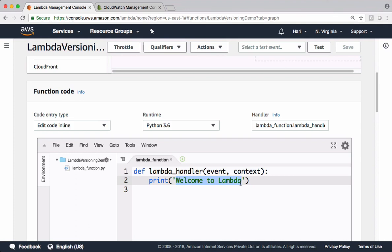Let's say this code is in production right now and we want to upgrade this function by adding some other code. We can't directly update changes to production because we need to do changes and test in the lower environments. Once it's working, we have to push the package to production. For such use cases, we have to leverage versioning.